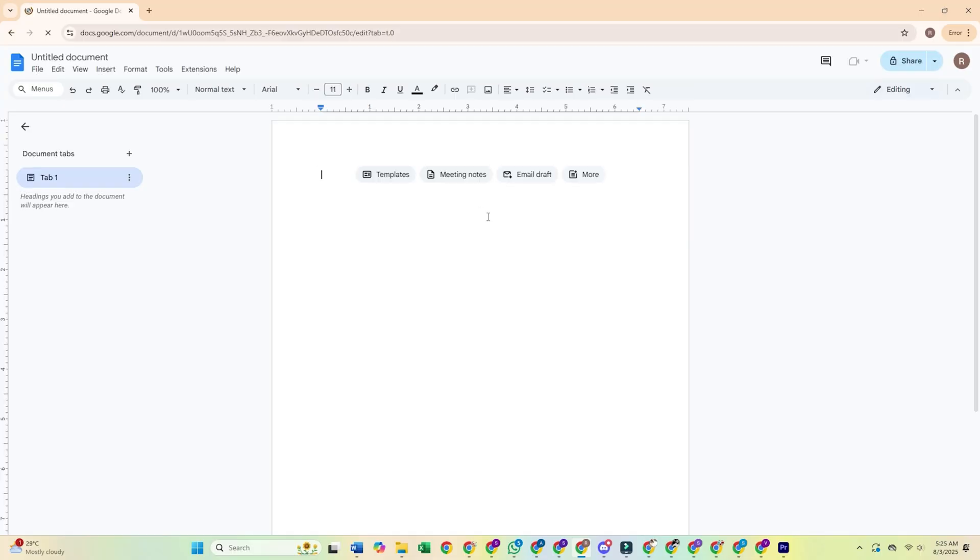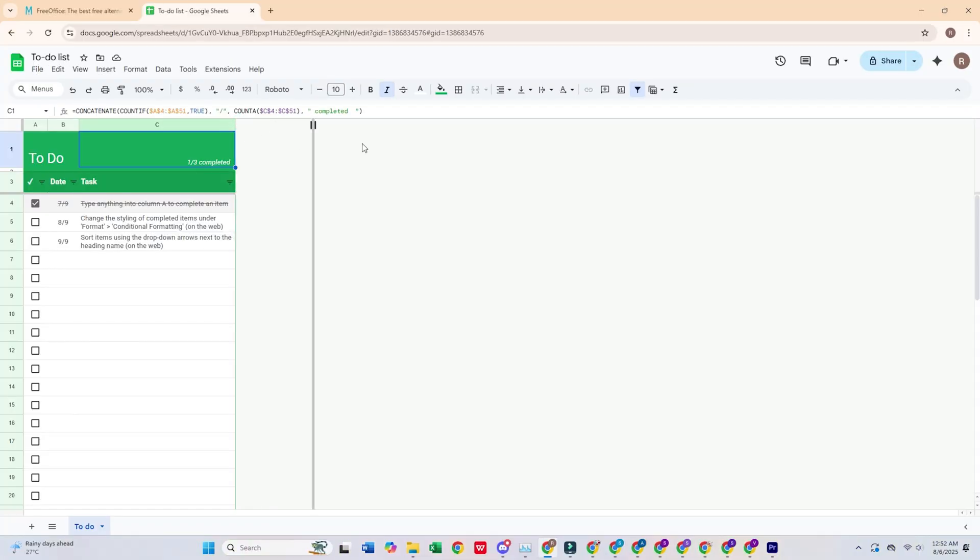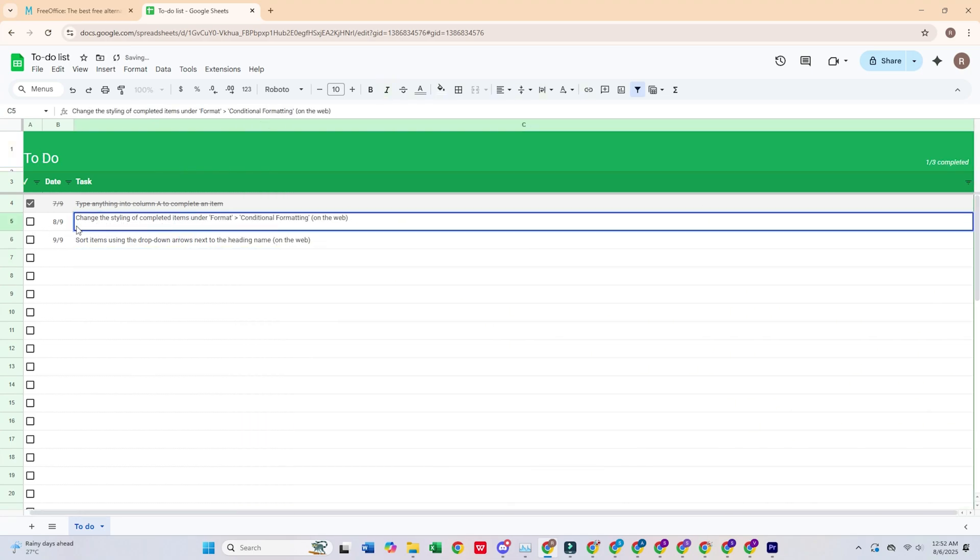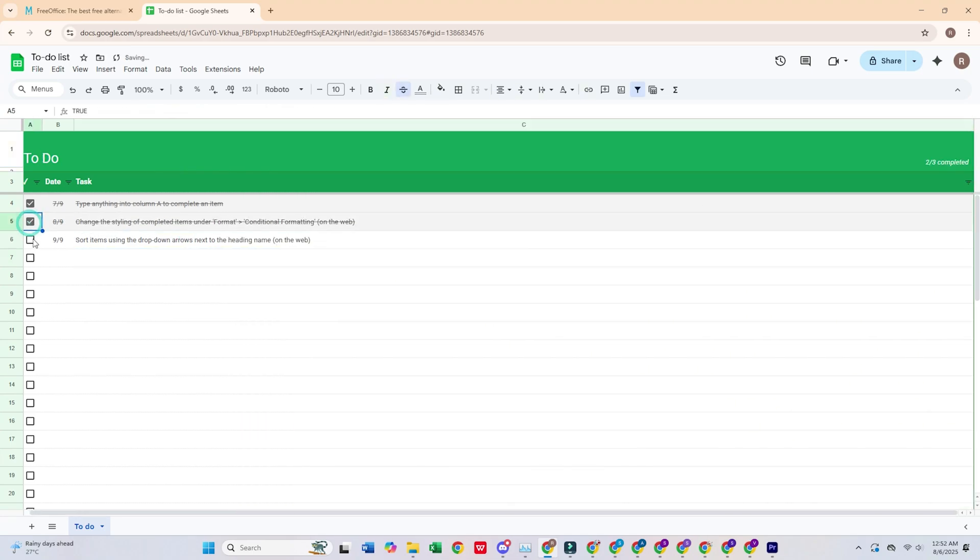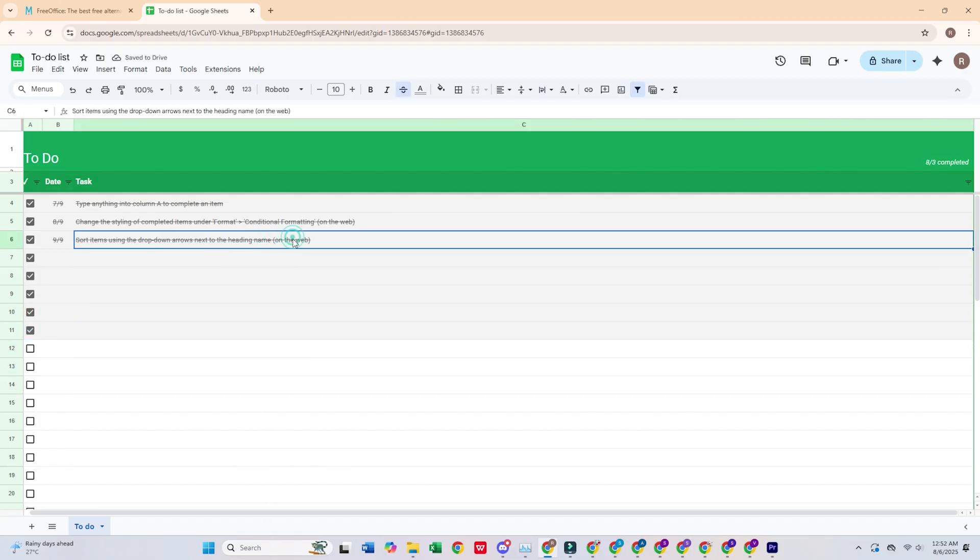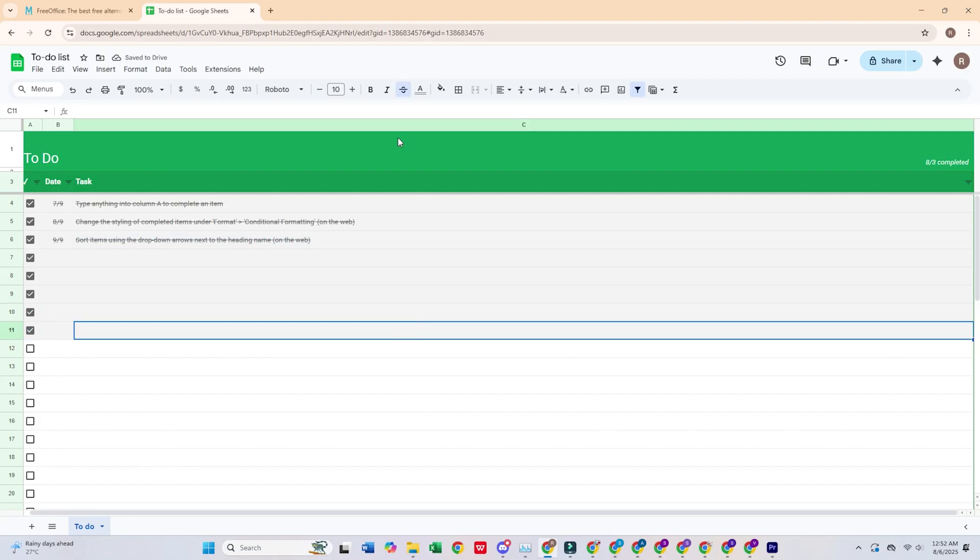Plus, it just works with all my other Google stuff. What bothers me here is that if you try to edit a complex Excel file, yikes, the formatting sometimes goes wonky. And when my internet drops, I'm basically stuck until it comes back, so keep that in mind.